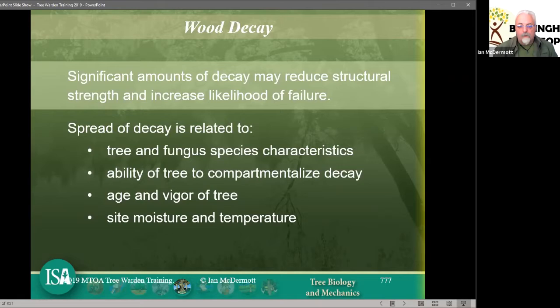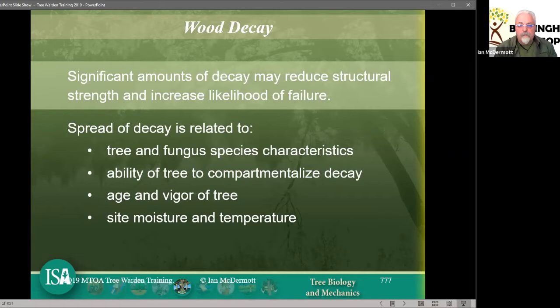Significant decay may reduce structural strength. The spread of the decay, as you can quite clearly see — and these notes are all on the classroom — so there's plenty of information there. I did a post this morning which talks about decay strategies as well. If anybody wants a quick two minutes on classroom, let me know and we can fit that in.